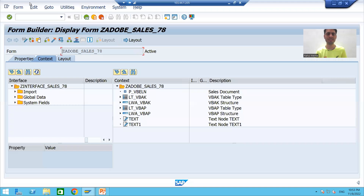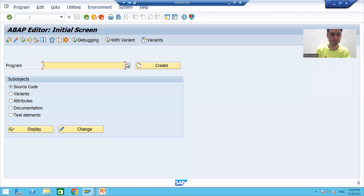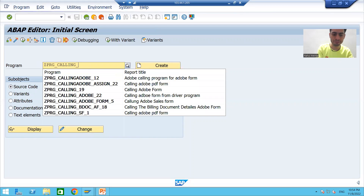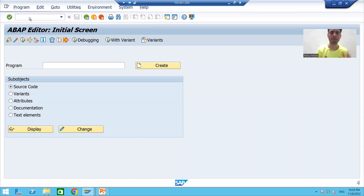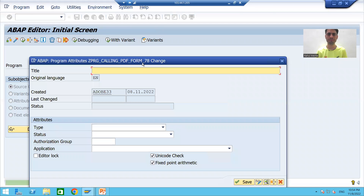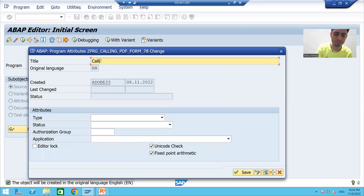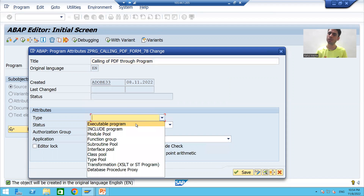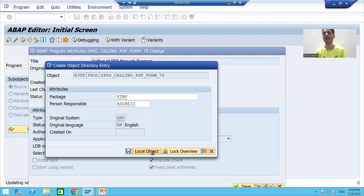I will go to SE38 transaction code and create a program. The name of the program is ZPRG_CALLING_PDF_FORM. I will click the Create button, provide the description 'Calling of PDF through program', choose the type as executable program, and save this program as a local object.